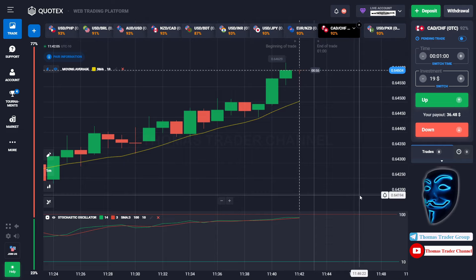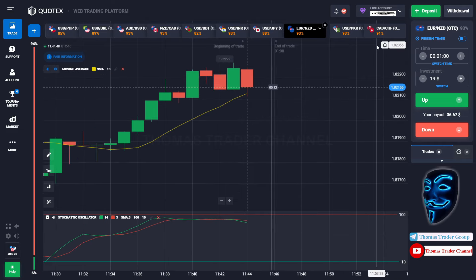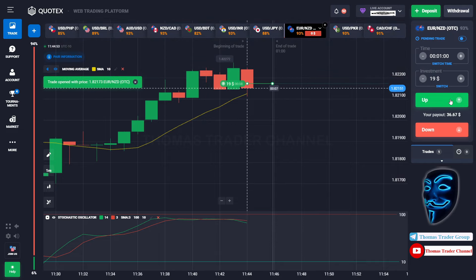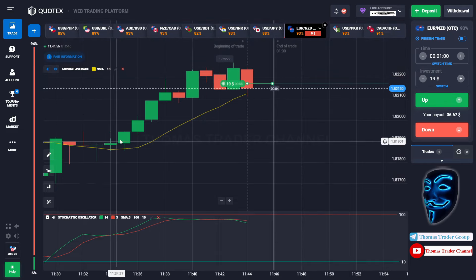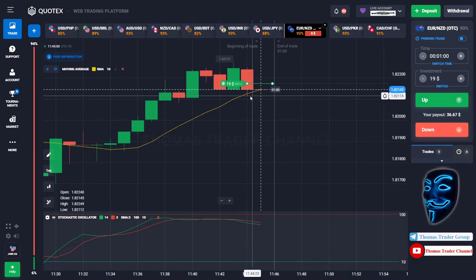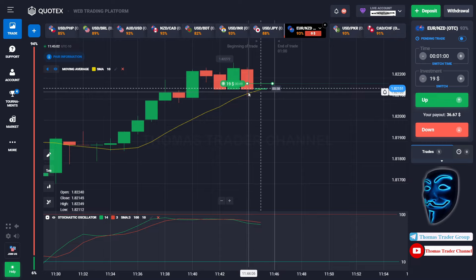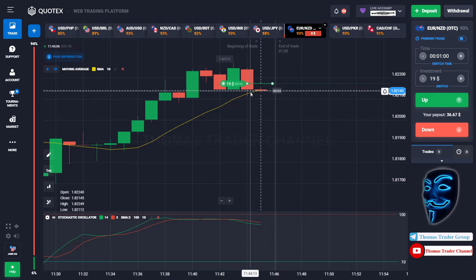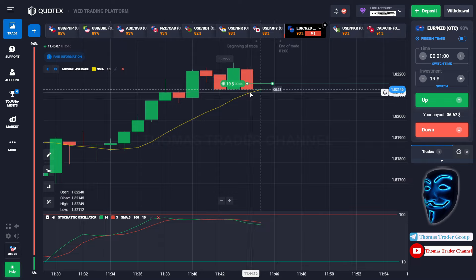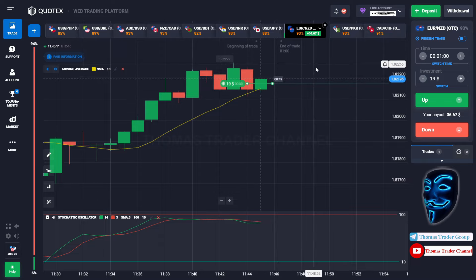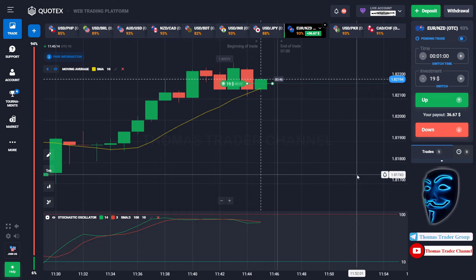Let's find another market. We can open buy for one minute. As you can see, the market is going bullish and the market is touching the moving average line. When the market touches the moving average line, it will make a rebound and continue the bullish trend. Let's prove it and wait till the end of our trade.